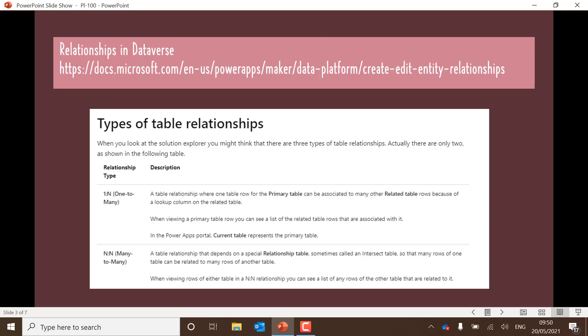So a couple of slides now on things that will help you pass the exam. One is, do look into your relationships in Dataverse. You've got the one-to-many relationship and the end-to-end relationship. But in particular, think about where you can create these relationships. You can do this in the PowerApp portal, in the main navigation, or through a table. Think about those different ways that you can build relationships and how you build them.